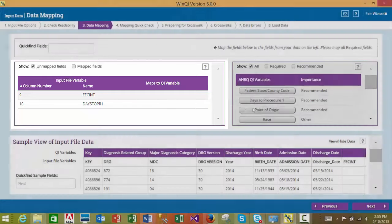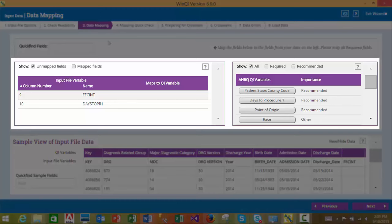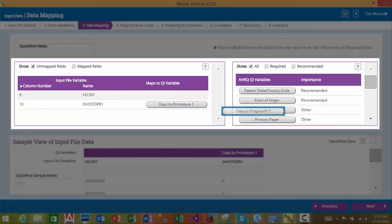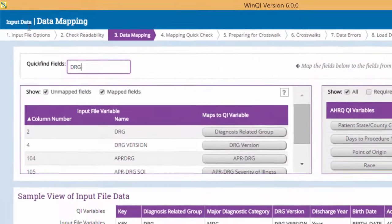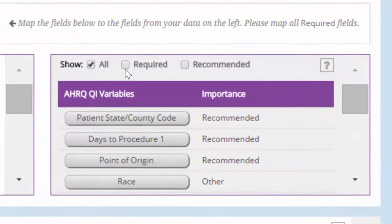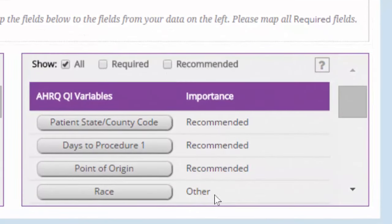In order to map a QI variable to an input variable, please drag the QI variable and drop it against the corresponding input variable. In order to unmap a QI variable from an input variable if you think you have made a mistake, you can drag it back to the unmapped QI variable section. You may also find variables by typing in the name or part of the name. QI variables may be required, recommended, or other — where other also means optional.